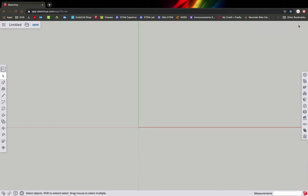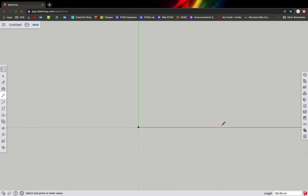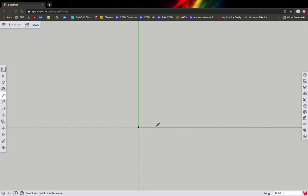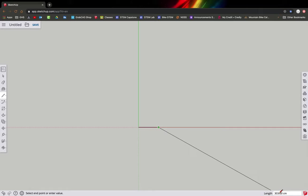The first thing we're going to do is draw the wheelbase. Grab the pencil tool, draw a line in the direction you'd like it to go. Look down at the bottom and type in the value you want — our wheelbase is 44 — so hit the tab key, type 44, and hit return. You can see that's been set, so hit escape to stop drawing.